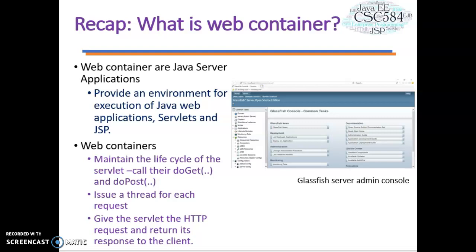Web containers maintain the life cycle of the servlet. For example, calling the doGet method, the doPost method, and also issuing a thread for each request, and giving the servlet the HTTP request and returning its response to the client.